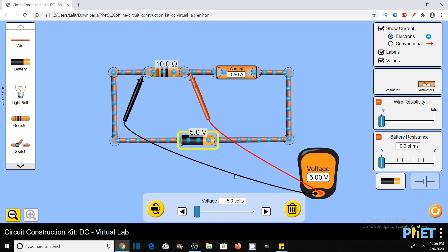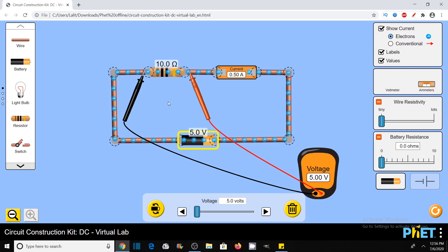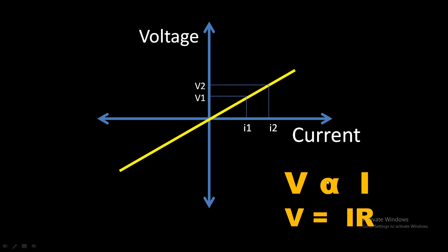We have deduced that the current in this resistor varies in direct proportion to the voltage applied across it. So V is directly proportional to I — this is actually Ohm's Law. You can also understand it with the help of the graph. As we discussed, V is directly proportional to I. As we increase the voltage across the resistor, the current also increases in the same proportion.